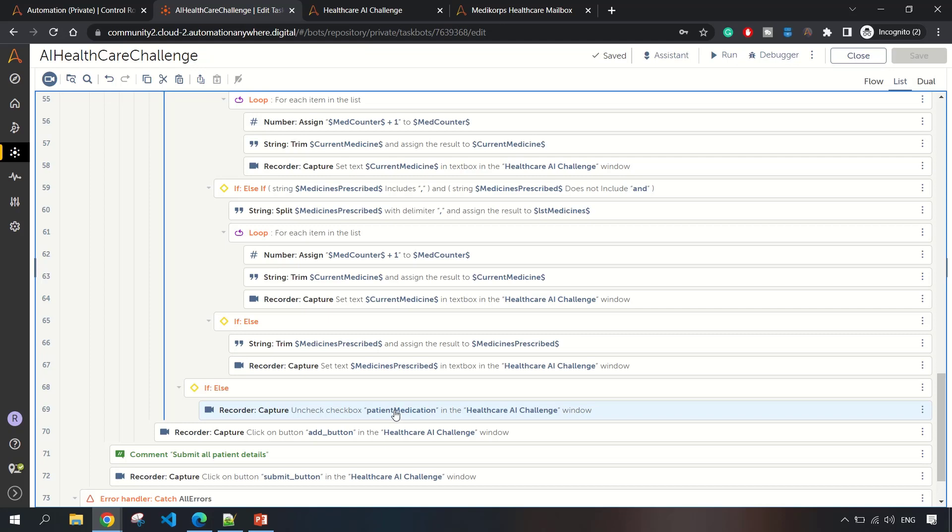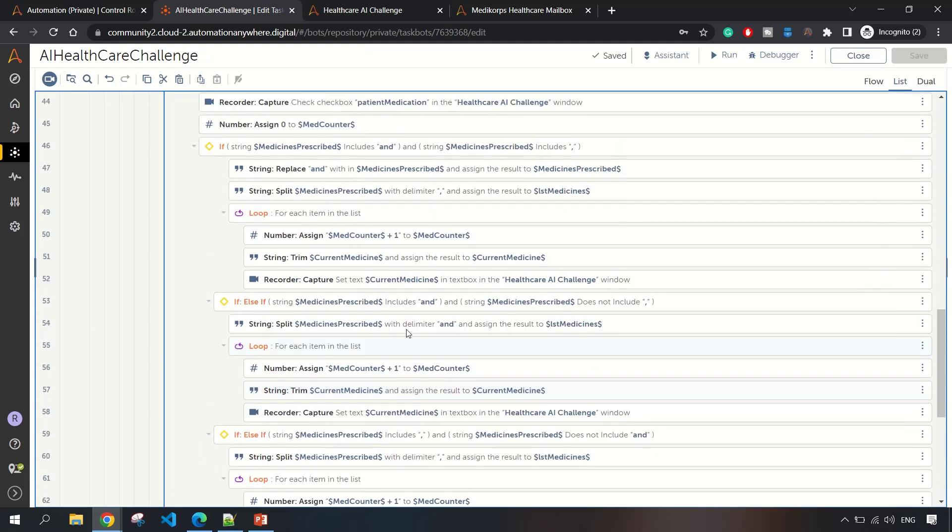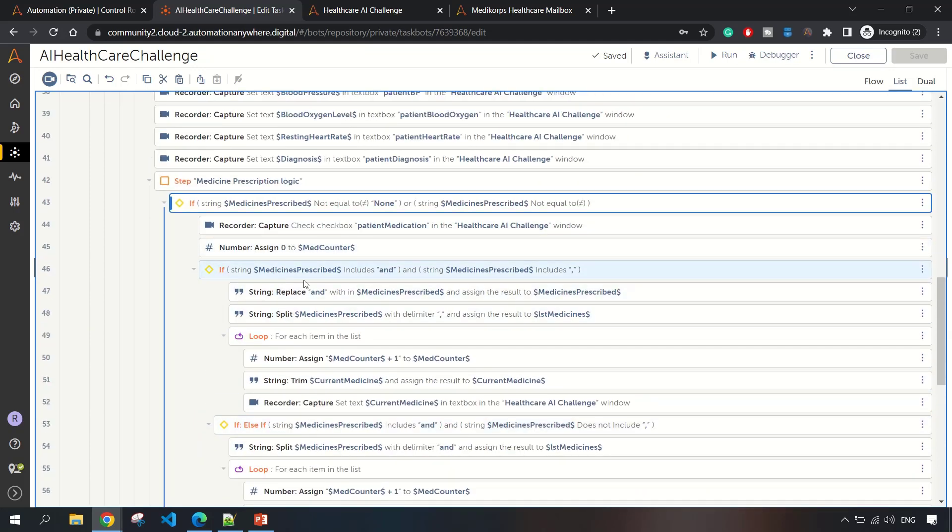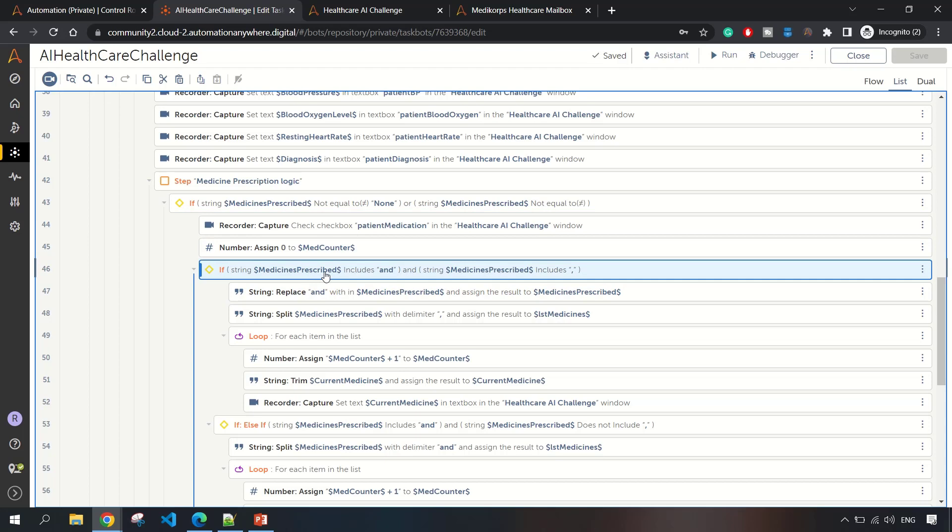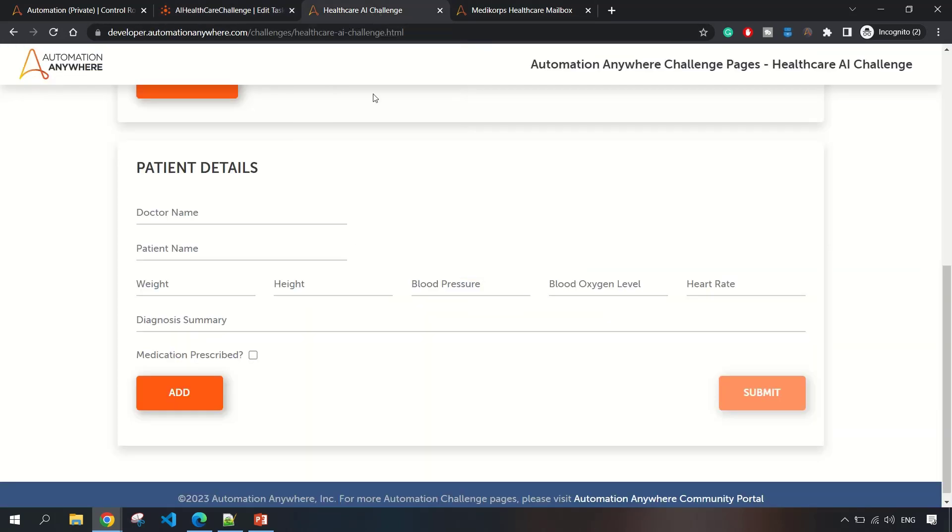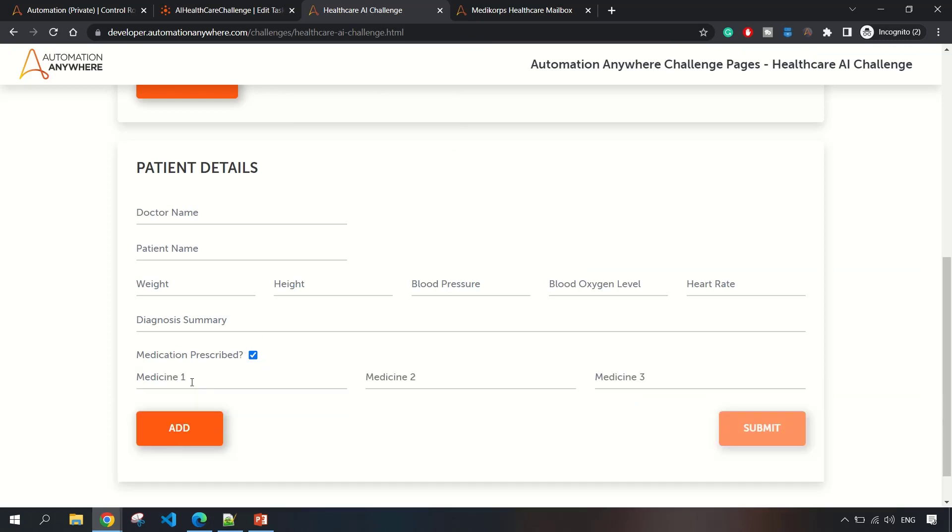This is the if-else logic part. Suppose there are two or three medicines. If I need to enter first here, second here, and third here, I am taking that value and splitting that variable value into a list variable depending on how many number of medicines are there.